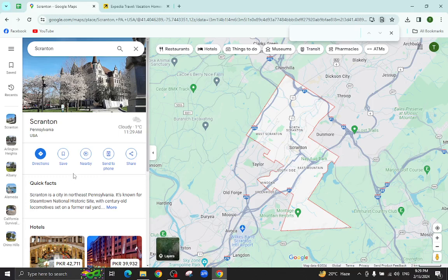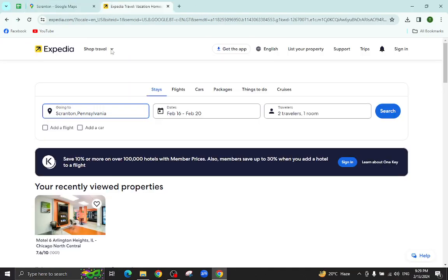Hello everyone, welcome back to my channel. Today I will show you how to book a hotel in Scranton using Expedia.com. So let's get started.